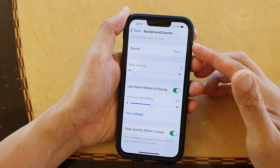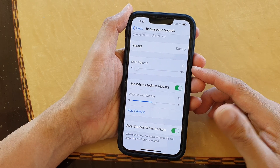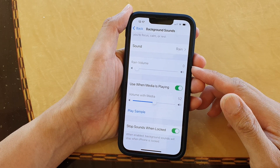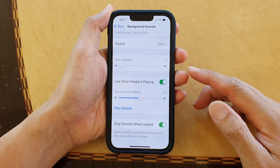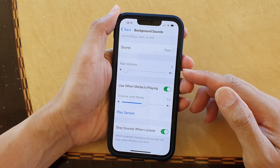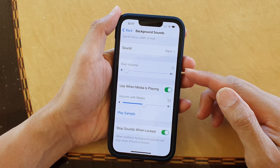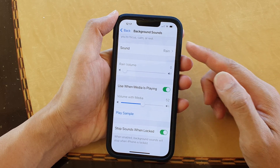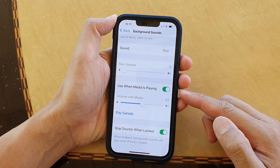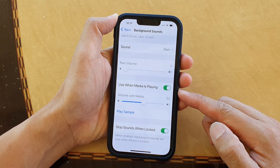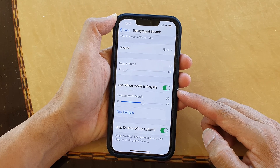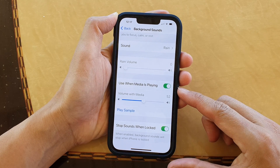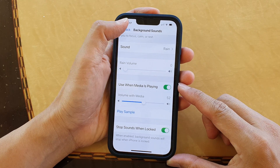In this video we're going to take a look at how you can enable or disable background sounds to mix with media sound on your iPhone 13 series.